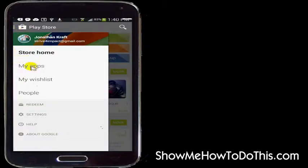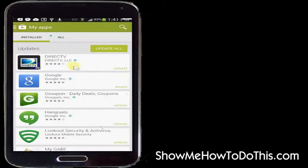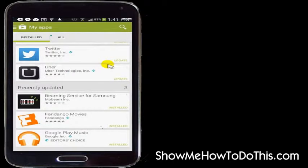In here you have a few different options. We're going to go ahead and select My Apps, and then you can see in here I have lots of apps at the moment which need updating. If I scroll down the page a little bit, it will show me ones that I recently updated.